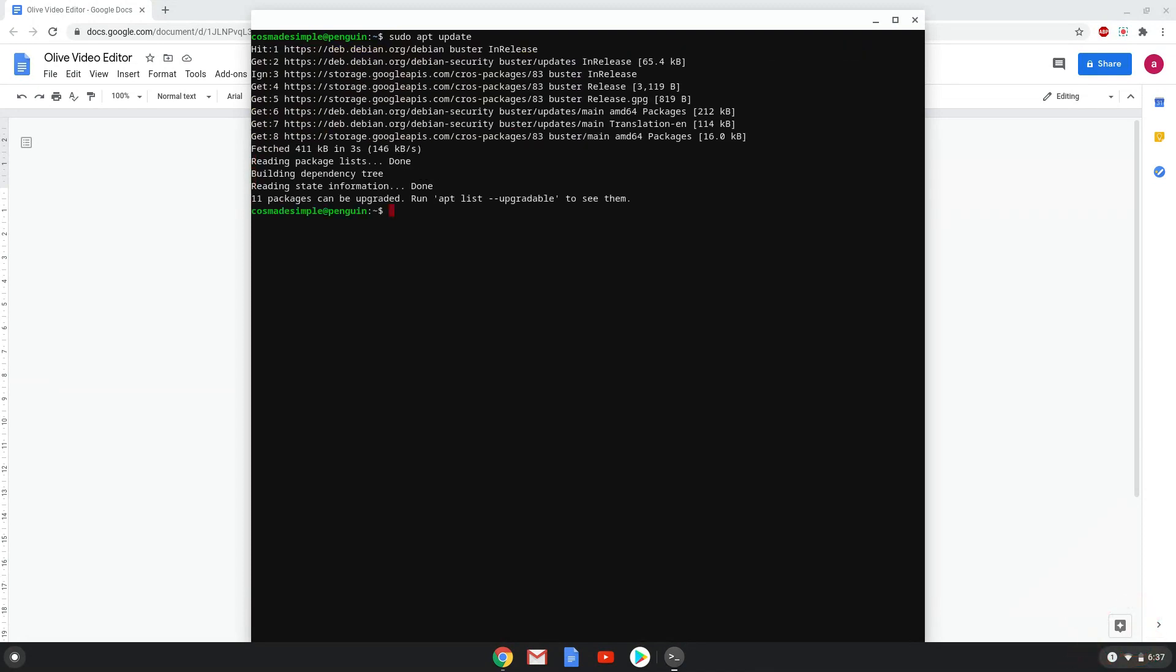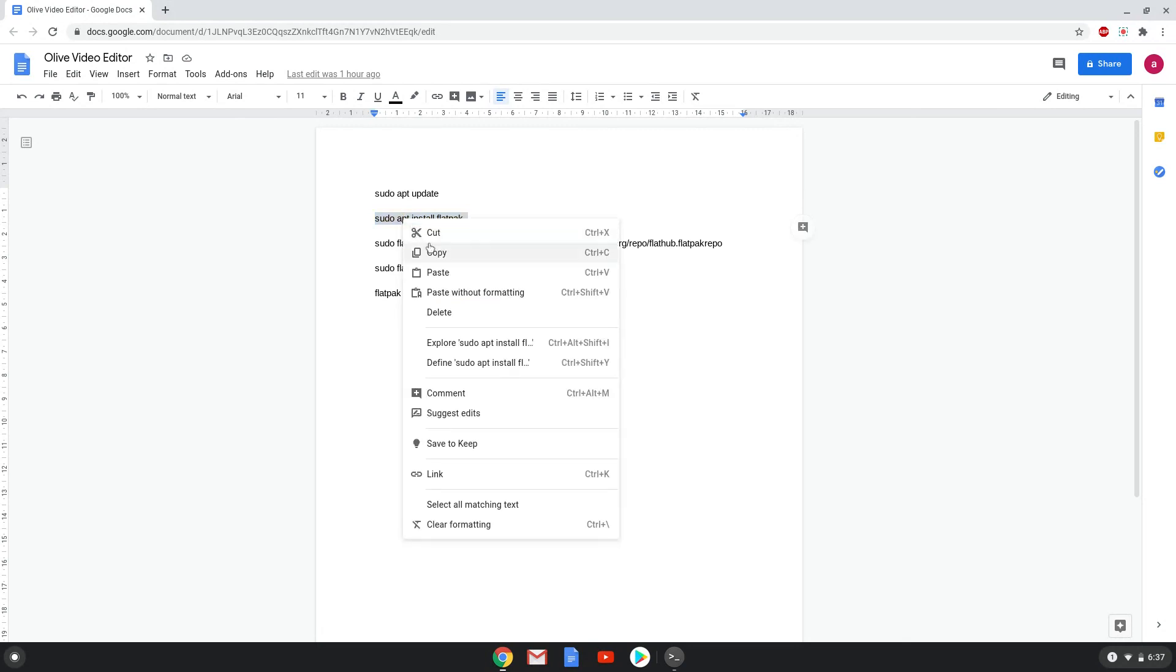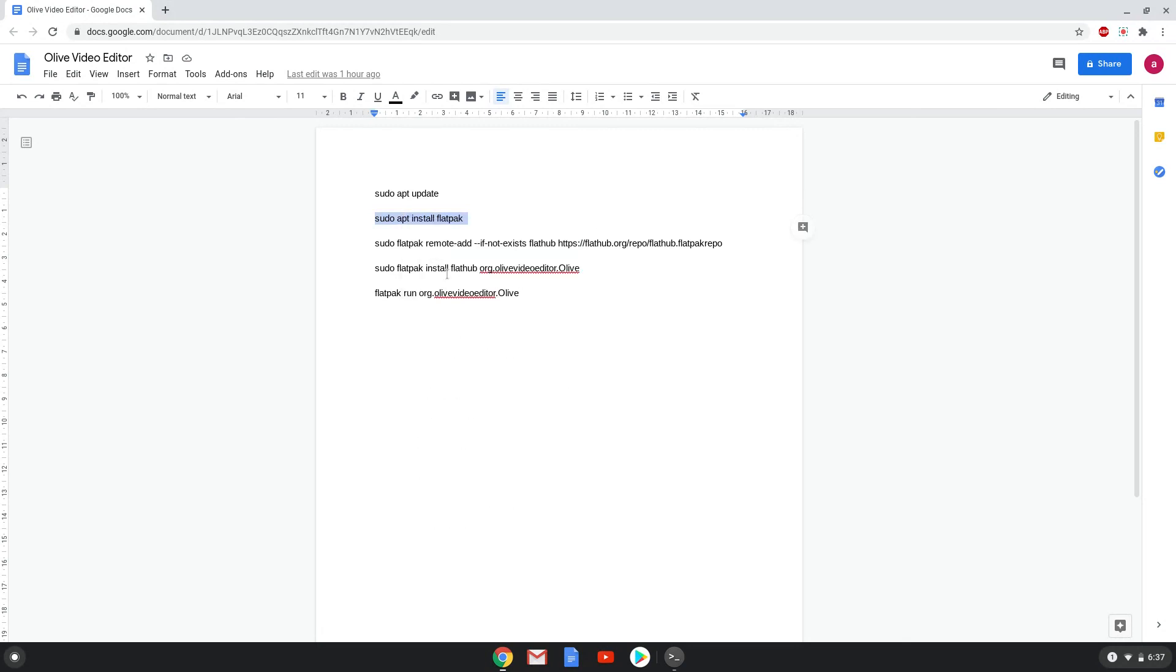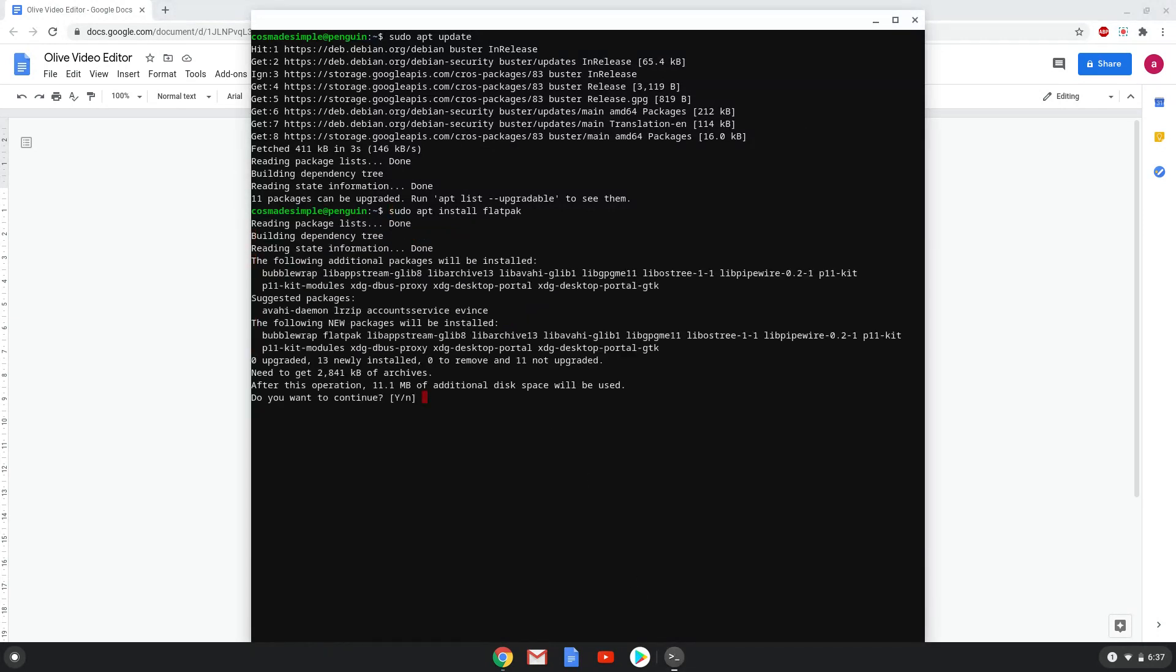Now we will install Flatpak with the second command. Press ENTER to confirm the installation.